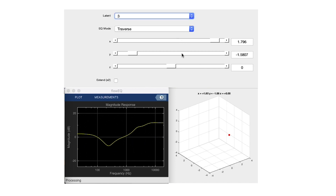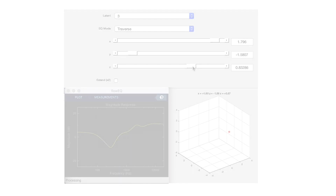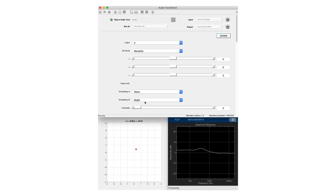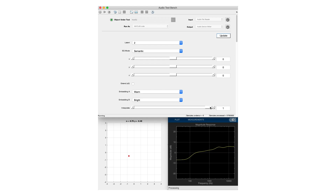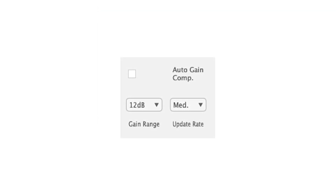Enabling the Extend mode allows for more points to be explored in the latent space. In Semantic mode, the user can select from predetermined points within the latent space that have semantic meaning. The Interpolate slider provides a way to smoothly move between two selected semantic descriptors. Additionally, an automatic gain compensation mode is included, which is helpful when comparing different timbres.